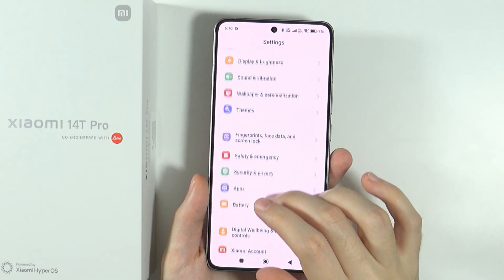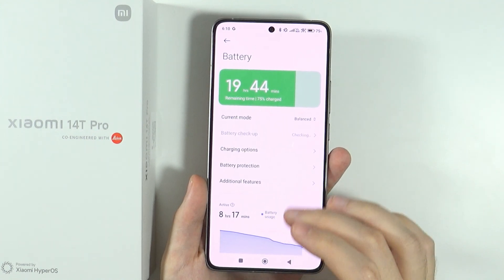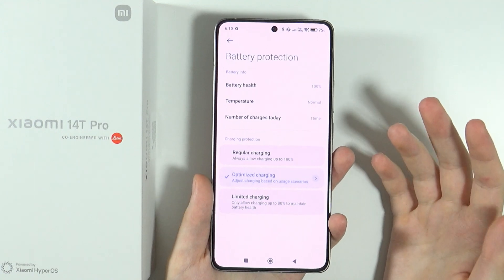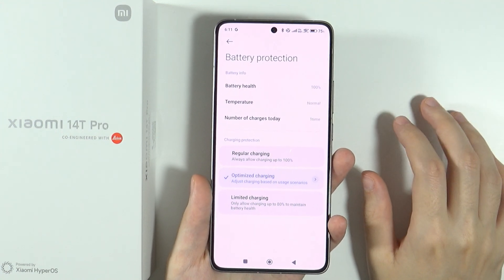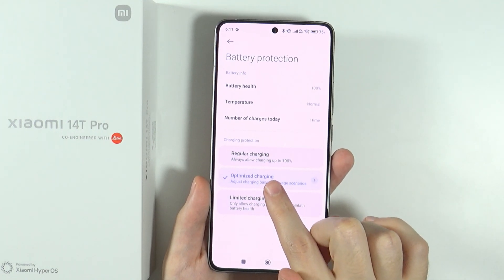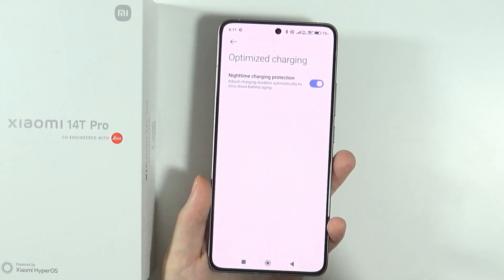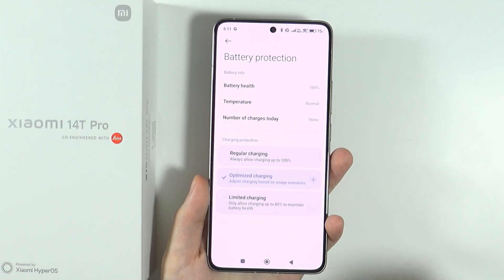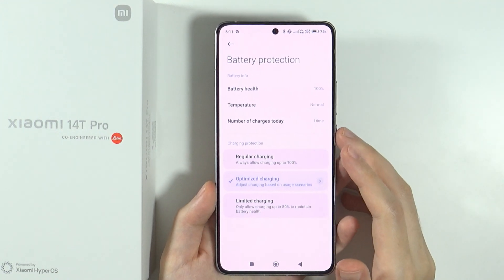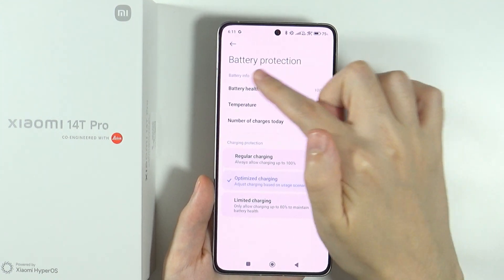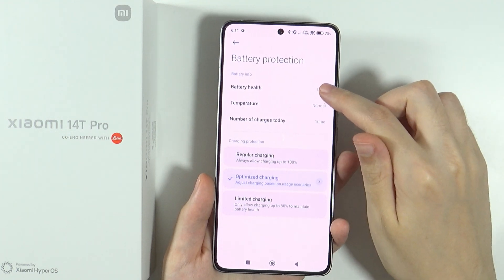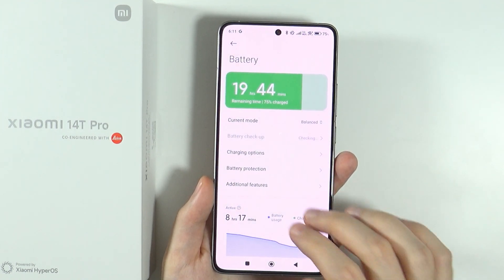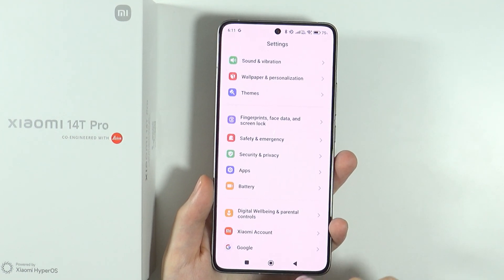Now let's go to the battery settings. Here we have battery protection, which is worth checking out if you want to keep your battery healthy for as long as possible. You can change the charging protection to optimize charging, or enable nighttime charging protection. At the top, you can also check battery health — the general state and temperature of your battery.